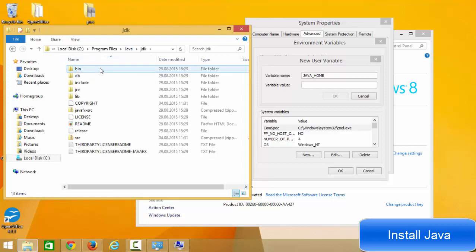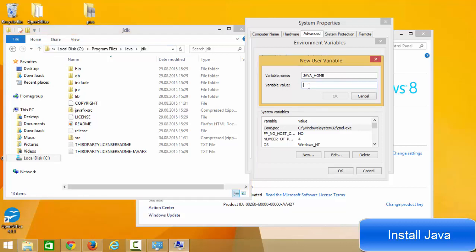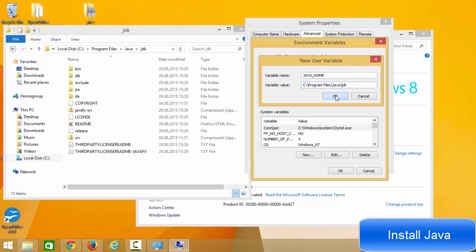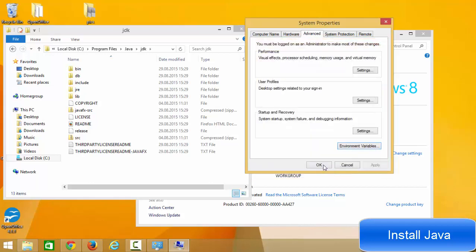For the variable value, go to your Java folder, open the JDK folder — you don't need to go inside the bin directory. Copy the path up to the JDK folder, which will be C:\Program Files\Java\JDK, and paste it as the variable value. Click OK, then OK again to set JAVA_HOME as your environment variable.